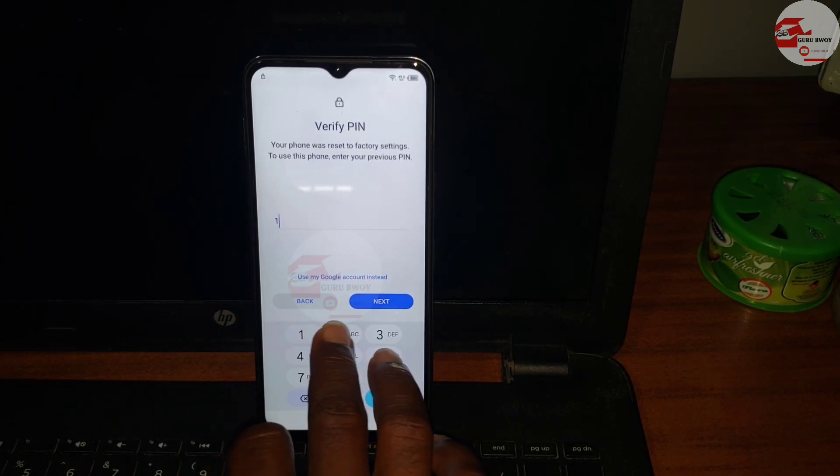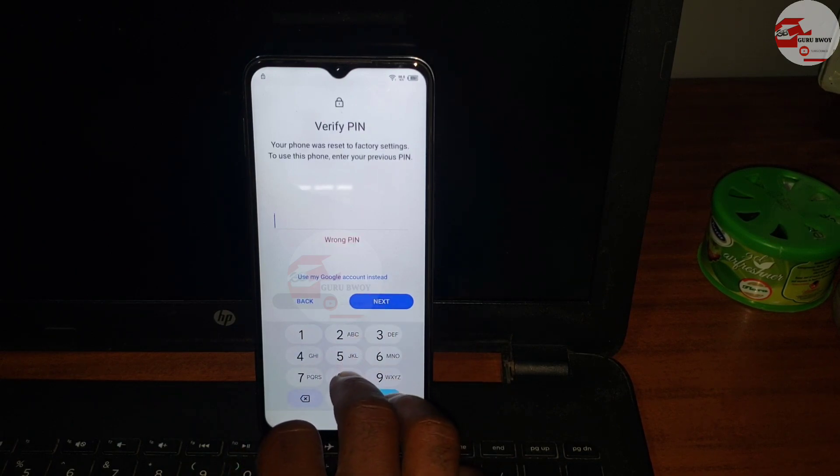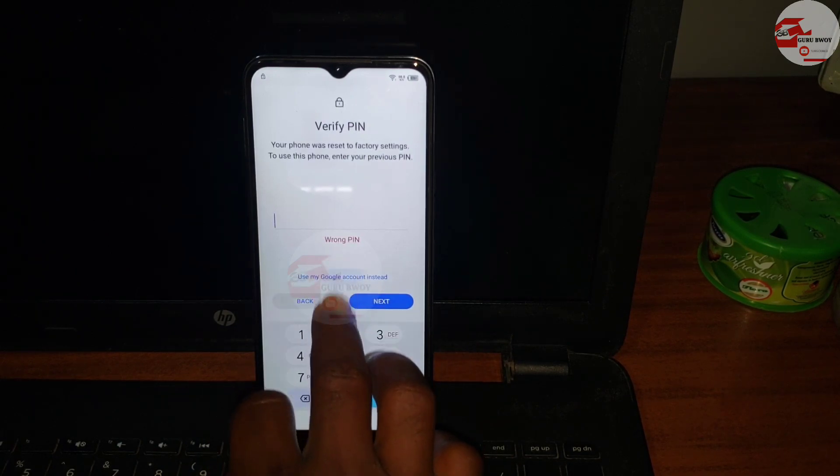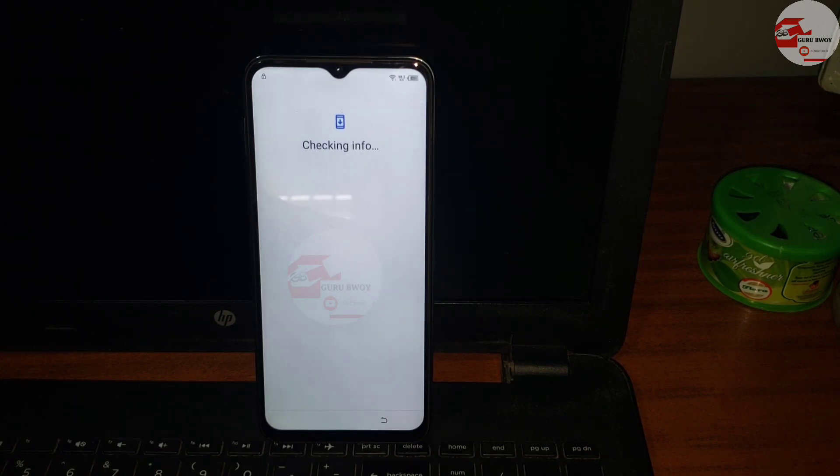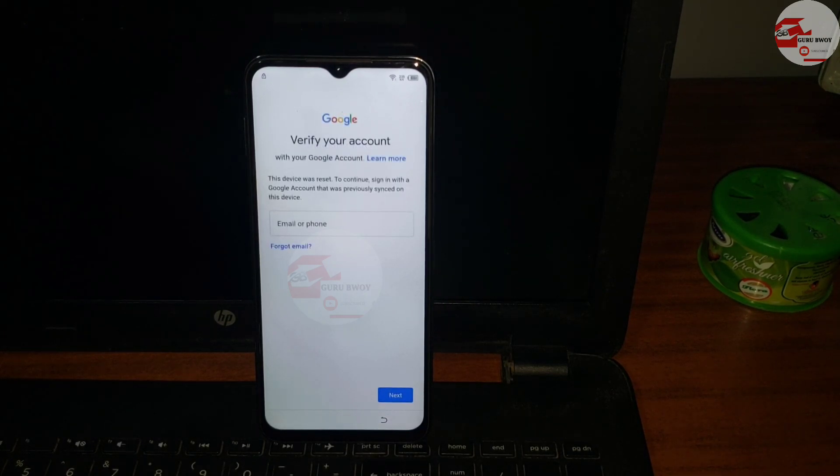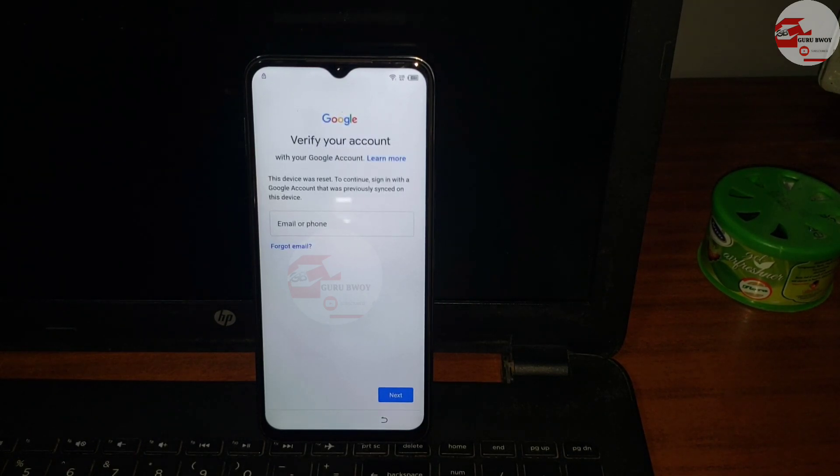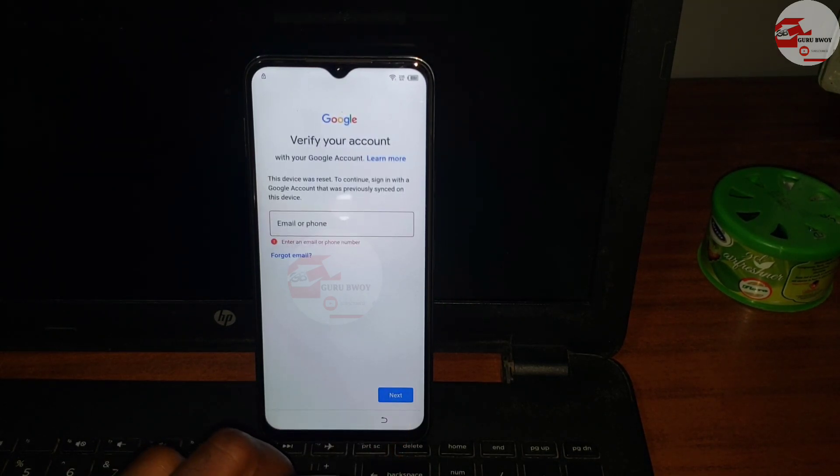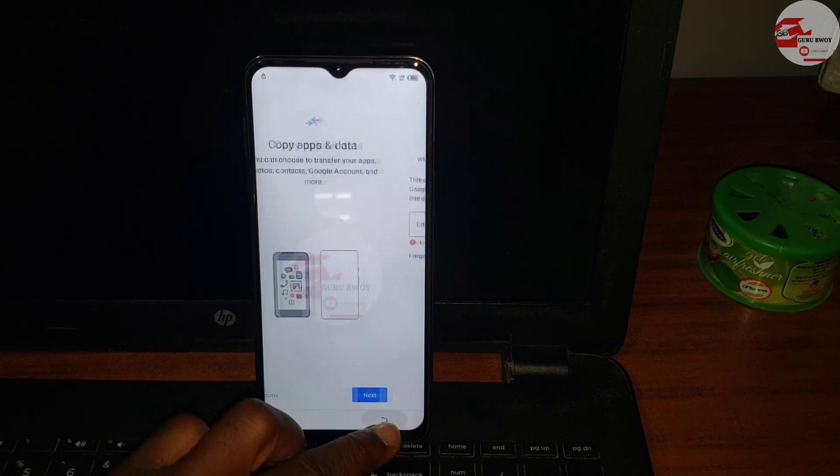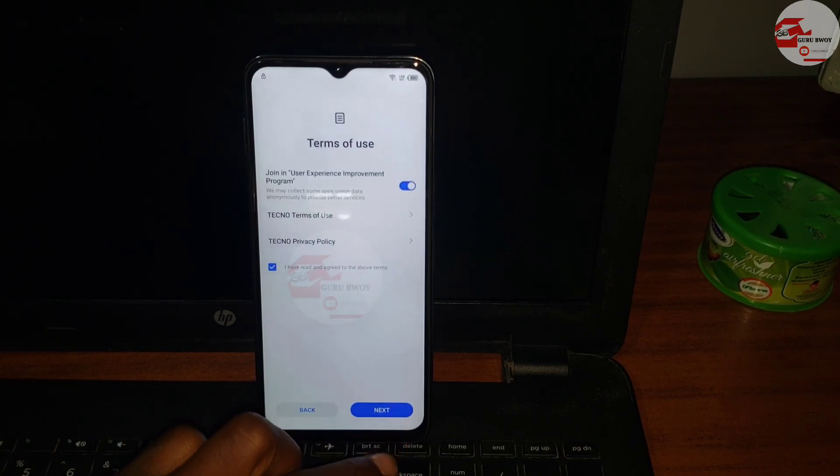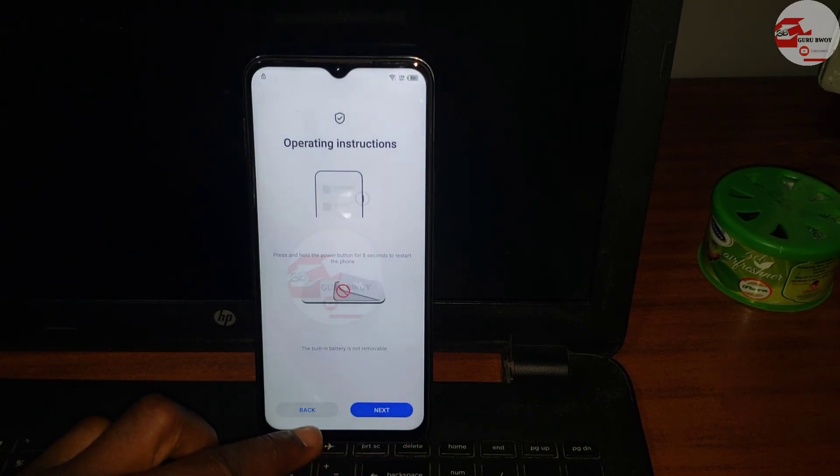This device runs on Android 12 and this method works on your Tecno device running on Android 12. So without wasting my time, let's move back to the Wi-Fi menu and start the procedure.